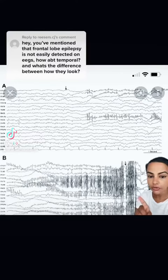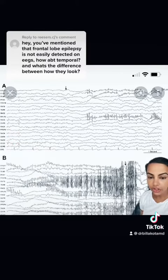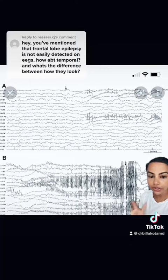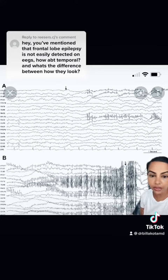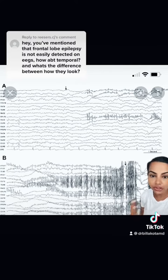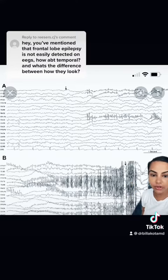This is what a frontal lobe seizure looks like on EEG — that's the bottom B panel. As you can see, there's a lot of movement artifact, mostly because these seizures are big erratic movements that can be brief. In between seizures, EEGs can look normal, which is the above panel.